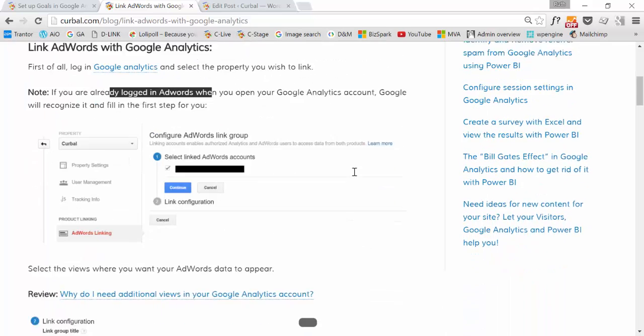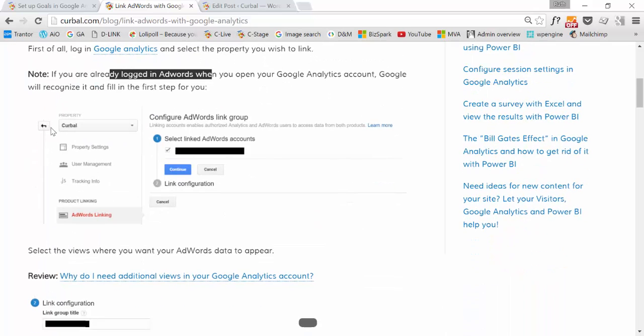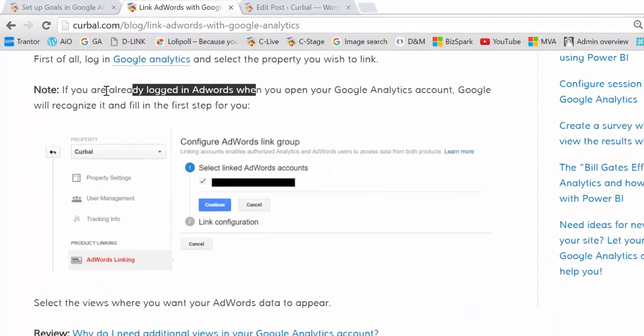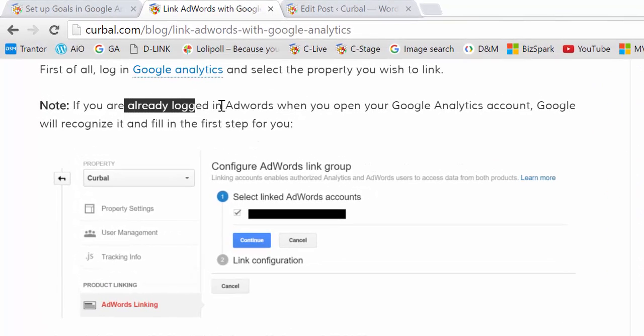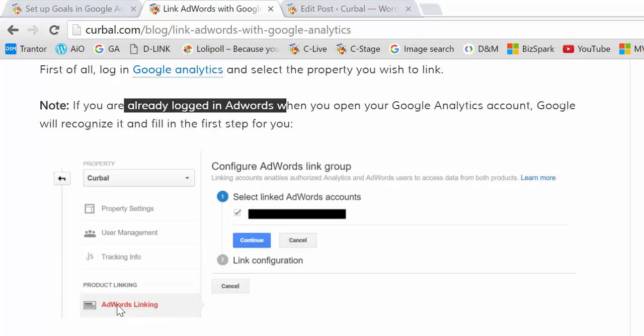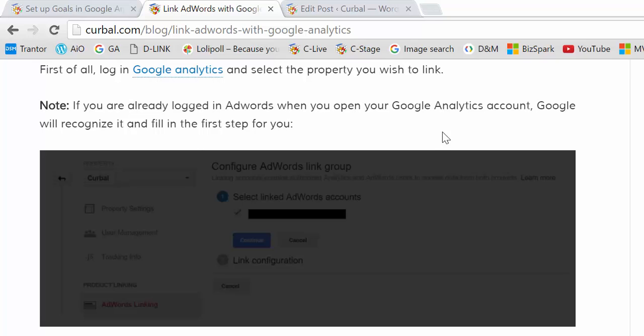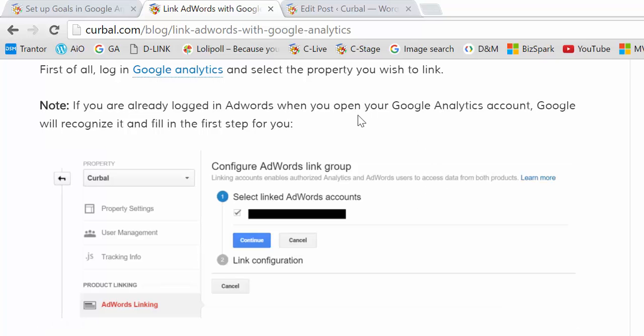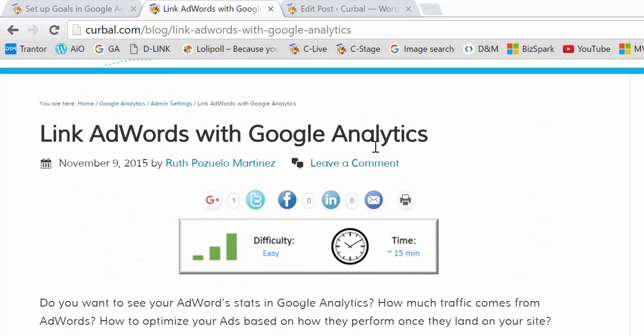It is so easy that if you are already logged into AdWords, when you go into your Google Analytics account and press on the AdWords link, Google will add the AdWords account for you, so the only thing you need to do is click link. A link to this tutorial will be in the description box, so you don't have to take notes.